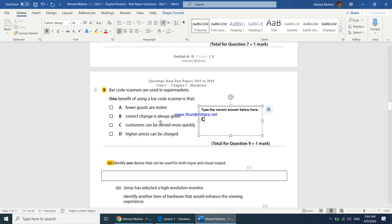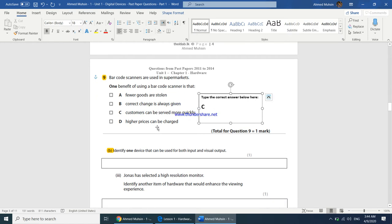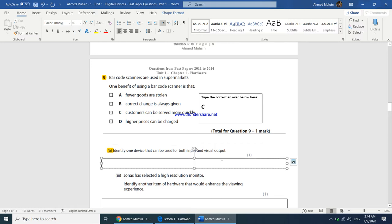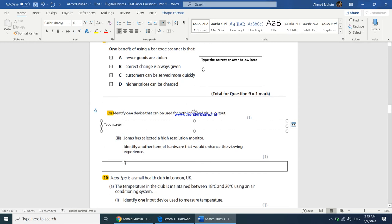A few questions repeat across past papers with slight wording changes. Identify one device that can be used for both input and visual output. The best answer is a touchscreen. Many students write camera, which is wrong — a camera is only an input device; the monitor displays the image. You can also write graphics tablet if it has a built-in screen, but the best answer is always touchscreen.